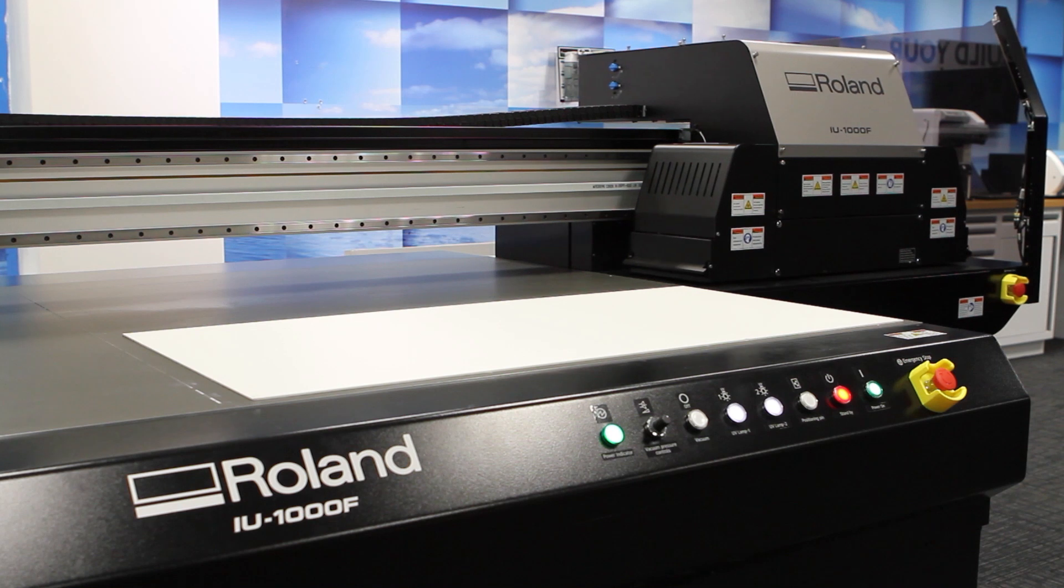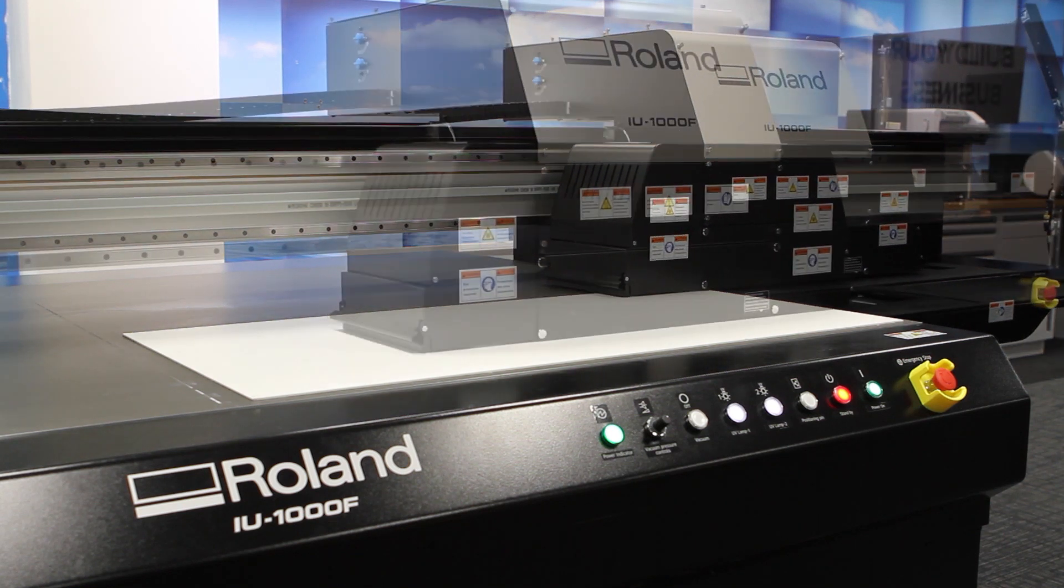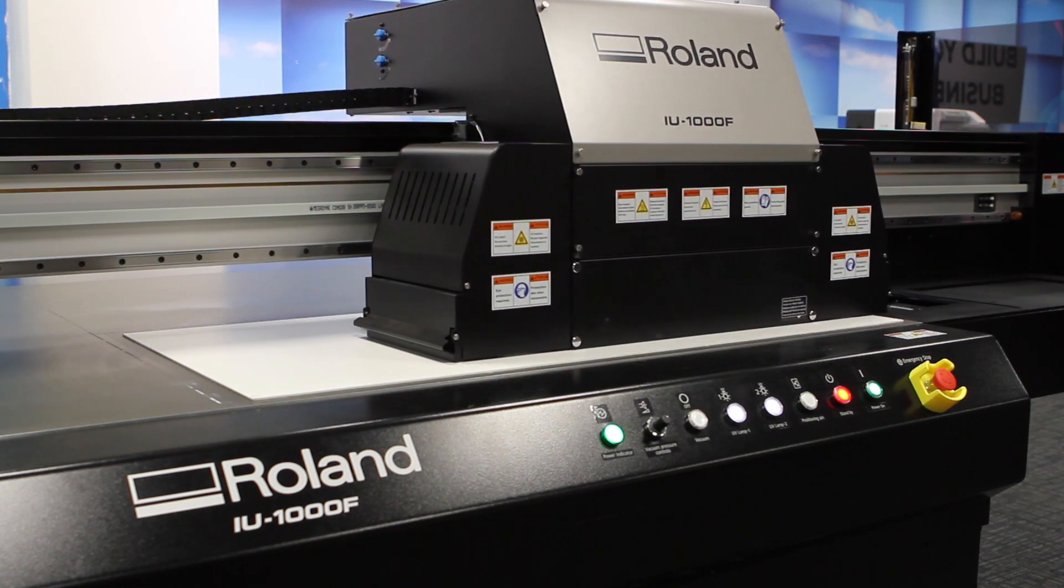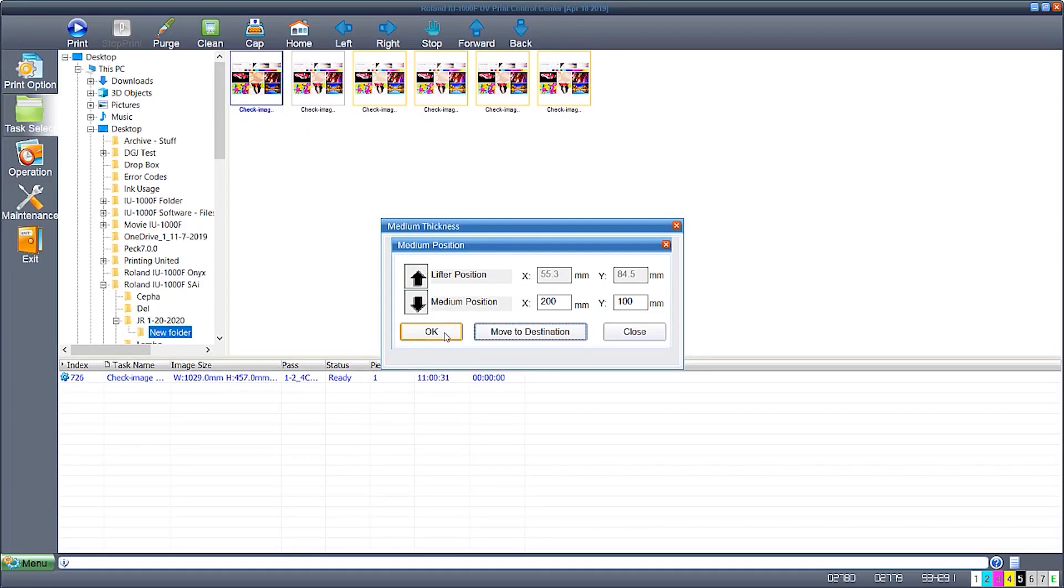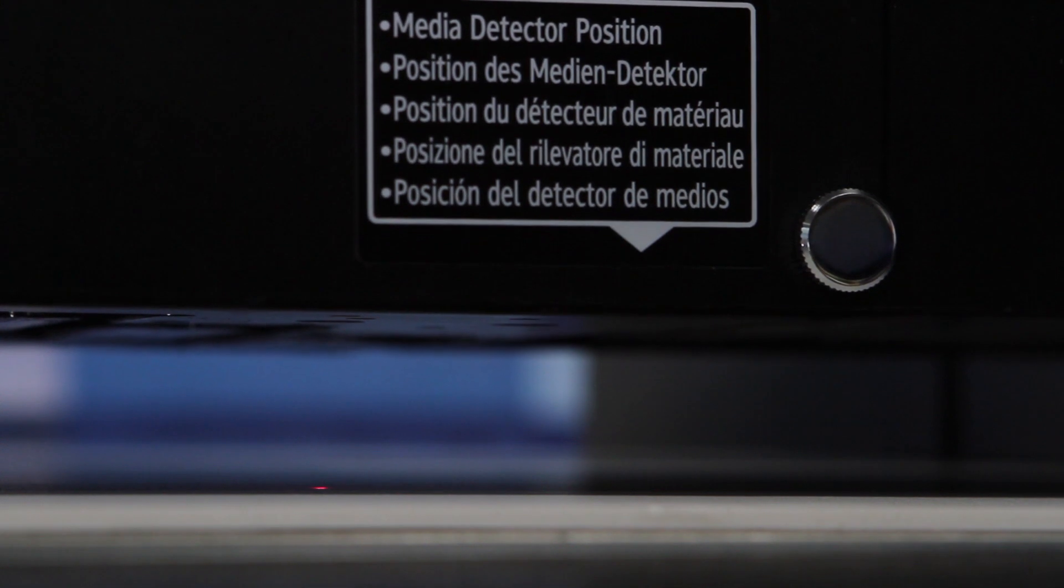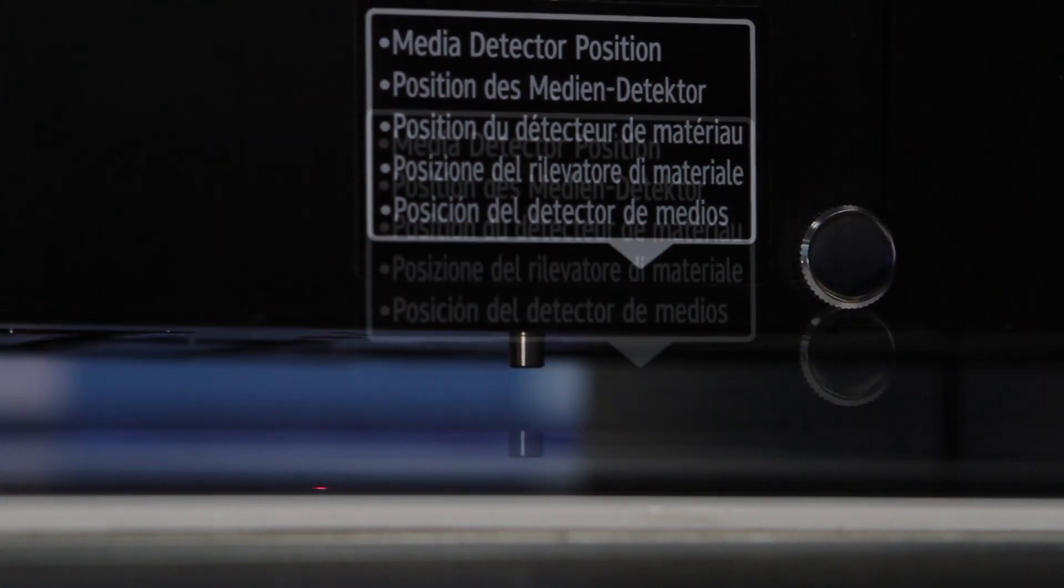The printer will automatically go out to location set. It will then read the material thickness using the depth plunger.